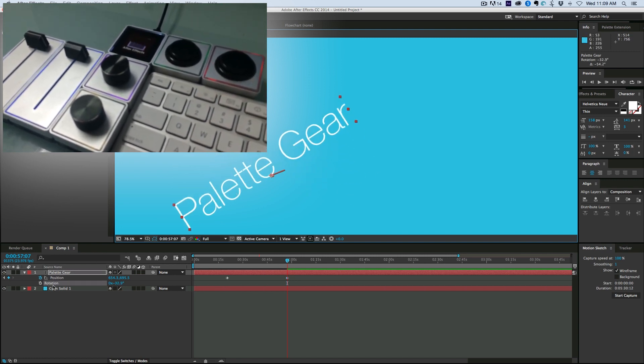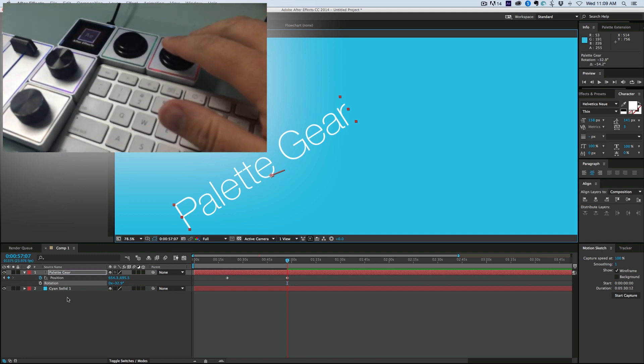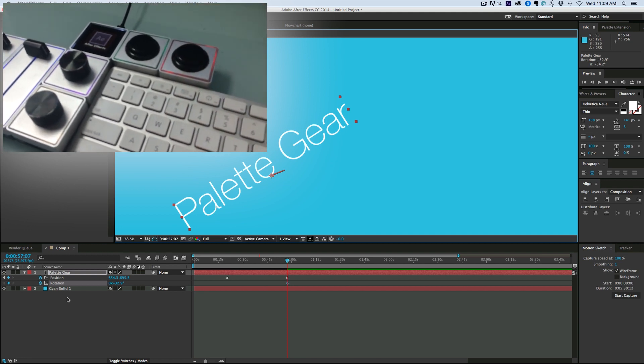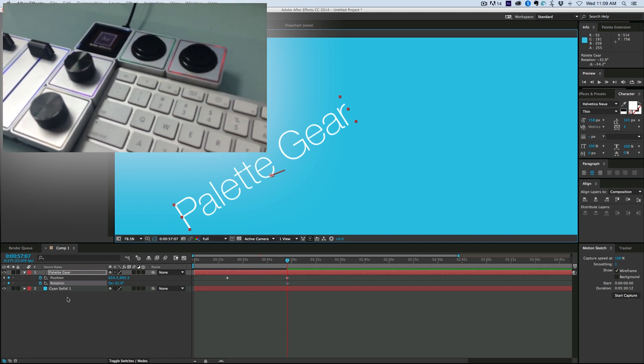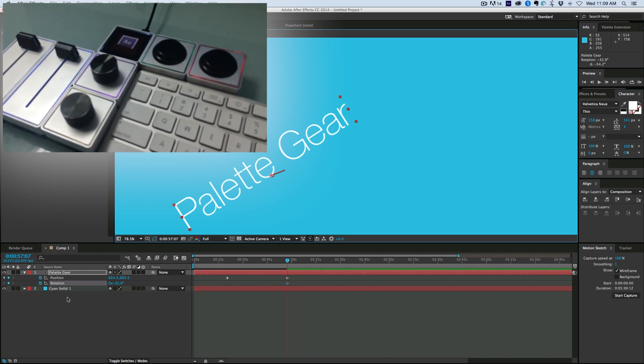Now if I were to rotate this, see now my rotation is selected, and then when I hit this button, creates a key frame. So that's how I have it set up for After Effects.